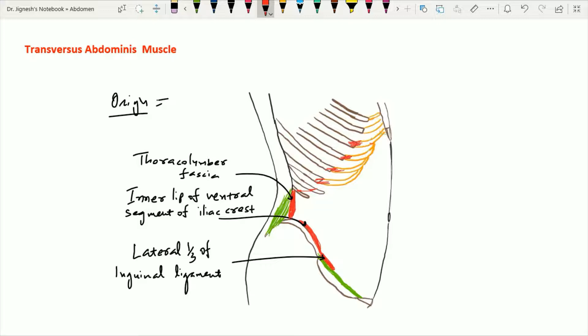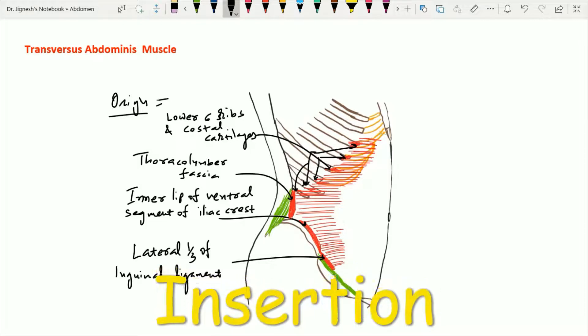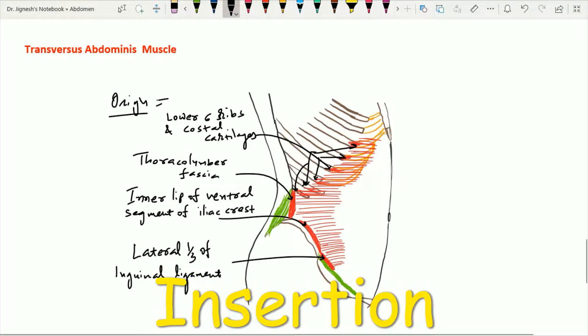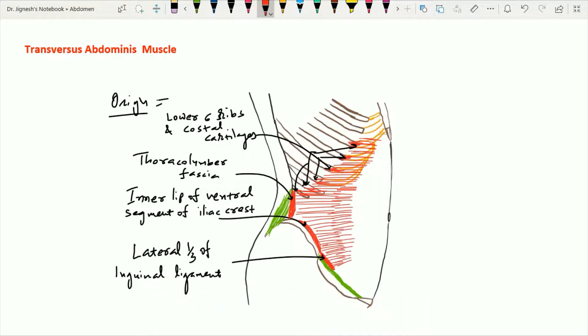The fibers of the transverse abdominis muscle that arise from the lower six ribs along with their costal cartilages are going to intermingle with the fibers of the diaphragm muscle. After getting their origin from these four areas, the transverse abdominis muscle forms a transverse muscular partition within the anterior abdominal wall, deep to the internal oblique muscle, and then forms one aponeurosis.